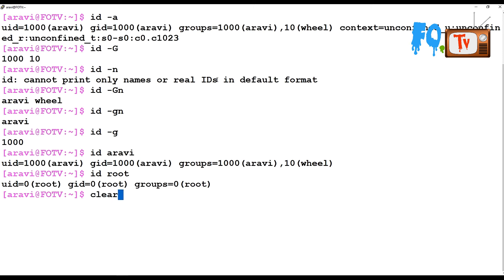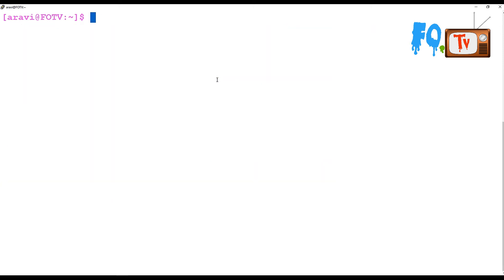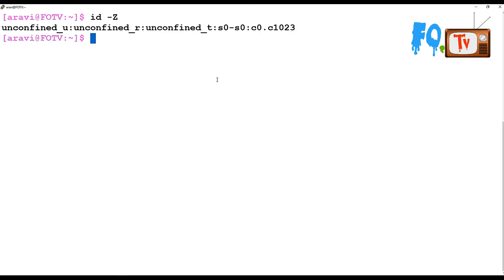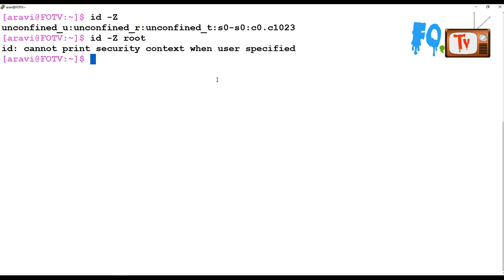If you want to see only the security context, SELinux security context, you can use ID -Z. By default, if you did not provide any username, it will show the current user's context. If you provide a username, it will show that particular user's details.